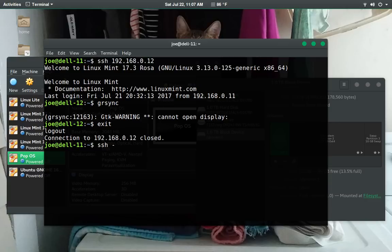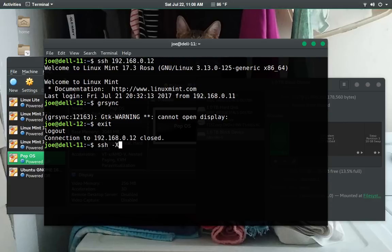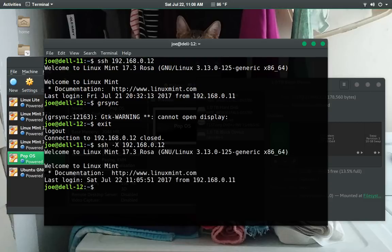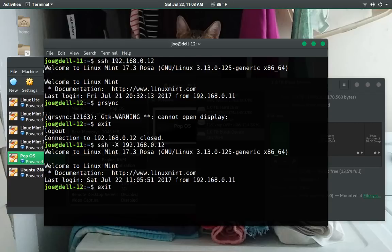So I'm actually logged into this other computer. Let's try and run an application that has graphics. So we're going to use GRSync because it's just a simple little application. And you notice it says, no, you can't do that because you don't have any display. So let's get out of here. And then we're going to use the X forwarding option in SSH to connect our X server to the X client so that we can do this. So to do that, there's a couple of ways. You can do dash X, which will give you an encrypted tunnel for the X commands to go through. That way, nobody can sniff what you're doing.